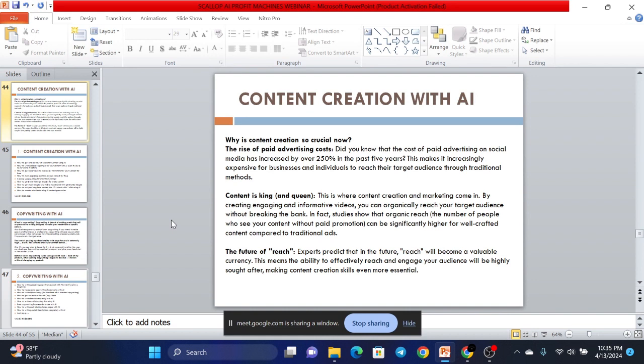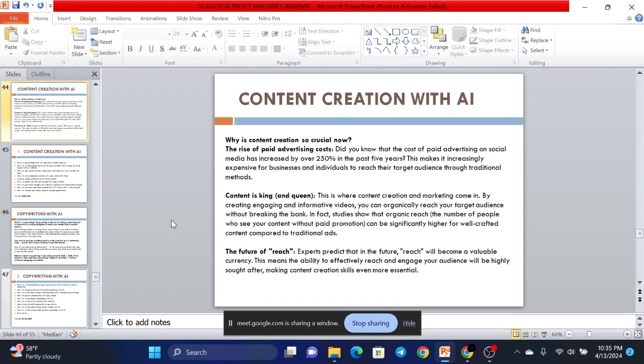But with content, having a large following, you don't need to spend that much money on ads anymore because you have the following, you have the list, you have the niche data, you have all that. So this is why content creation is very crucial now. You should create content relating to what you do to make sure you have people who can always buy your stuff. If you don't know, the cost of paid advertising on social media has increased by over 250% in the past 5 years. It's been crazy. So content is king.